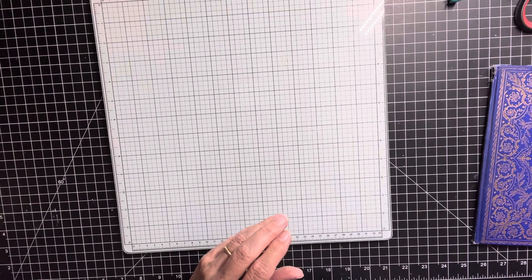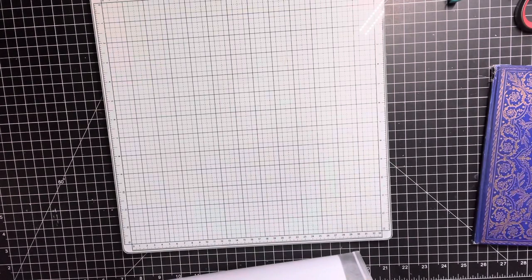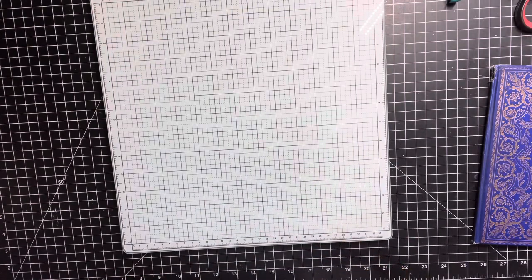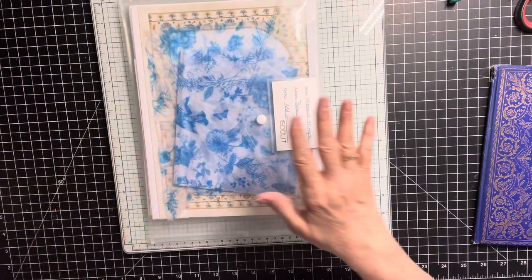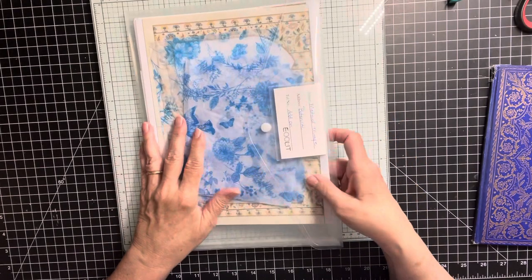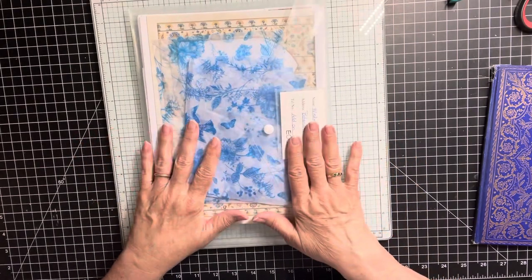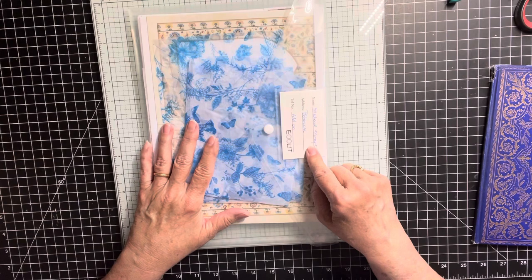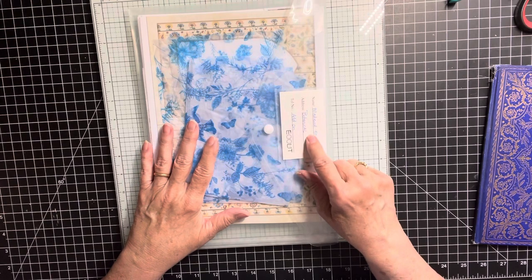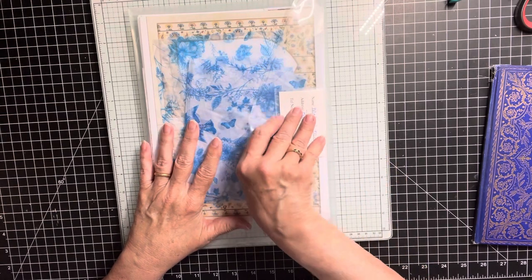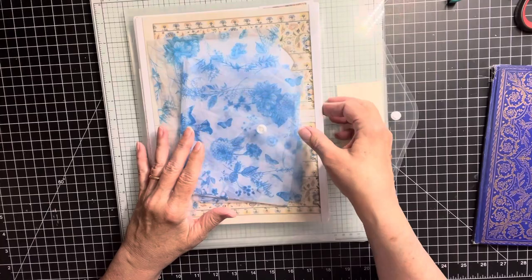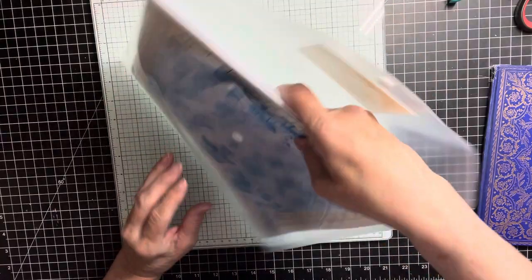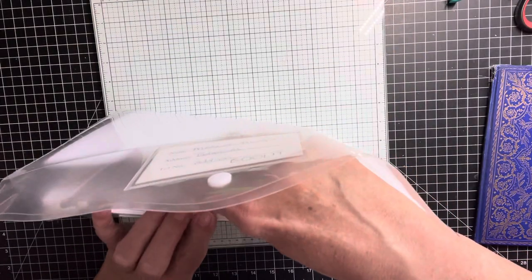And thank you all for being patient with me about that. My new project, medieval mirage, botanical illuminated, botanical illuminated. This is the current one that I am going to be working on.